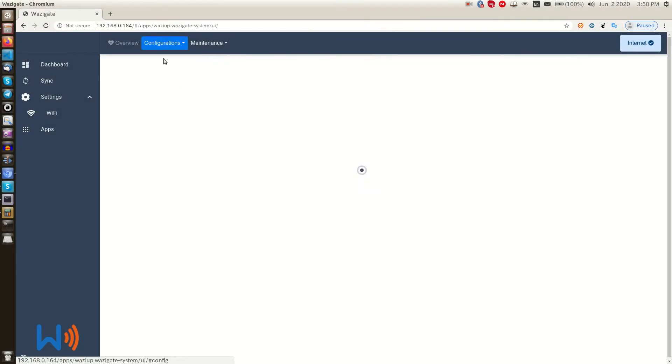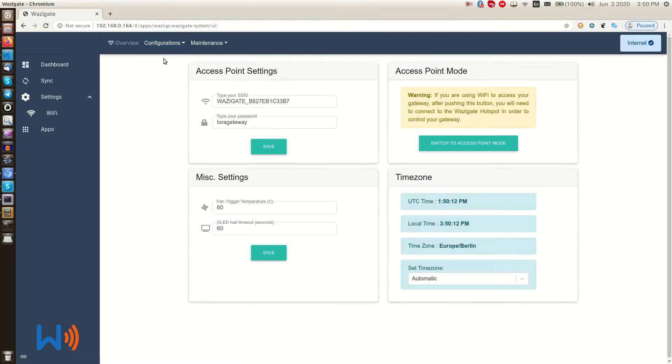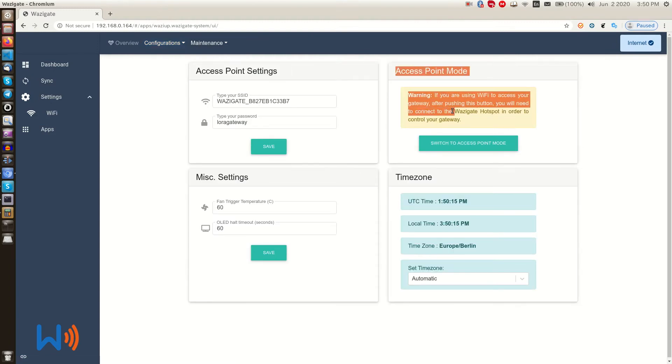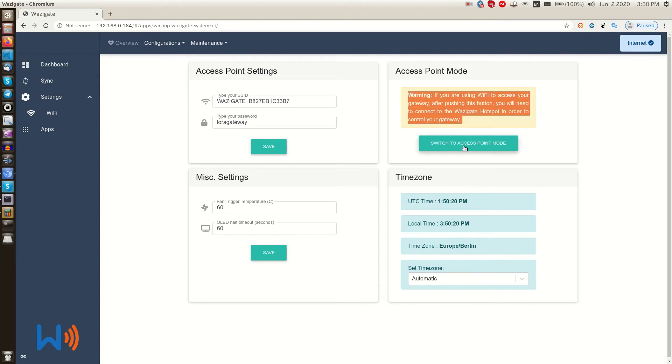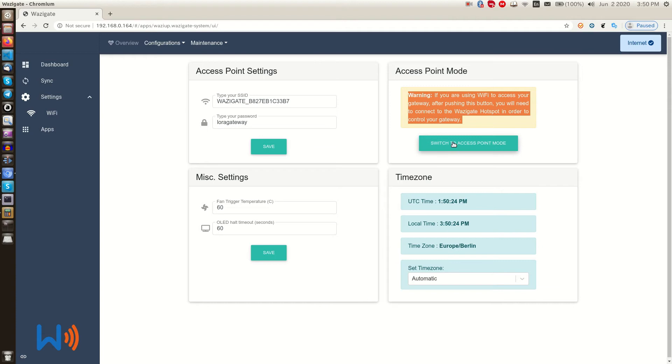Here is the configuration panel. We see four sections. In the access point mode, we can switch our WASI gate to access point mode. And please pay extra attention as we are using Wi-Fi network to control our gateway and the Wi-Fi module on Raspberry Pi cannot be on both modes at the same time. I mean Wi-Fi mode, client mode and hotspot mode. If we switch to access point mode, we will lose the control and we have to either connect to the hotspot provided by WASI gate or we just use an Ethernet cable or we just use an HDMI screen with keyboard and mouse, which is the last option to have control on our gateway.